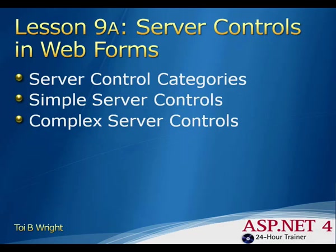The most basic server control is the literal server control. The literal server control literally just puts the text from the text attribute onto the HTML.